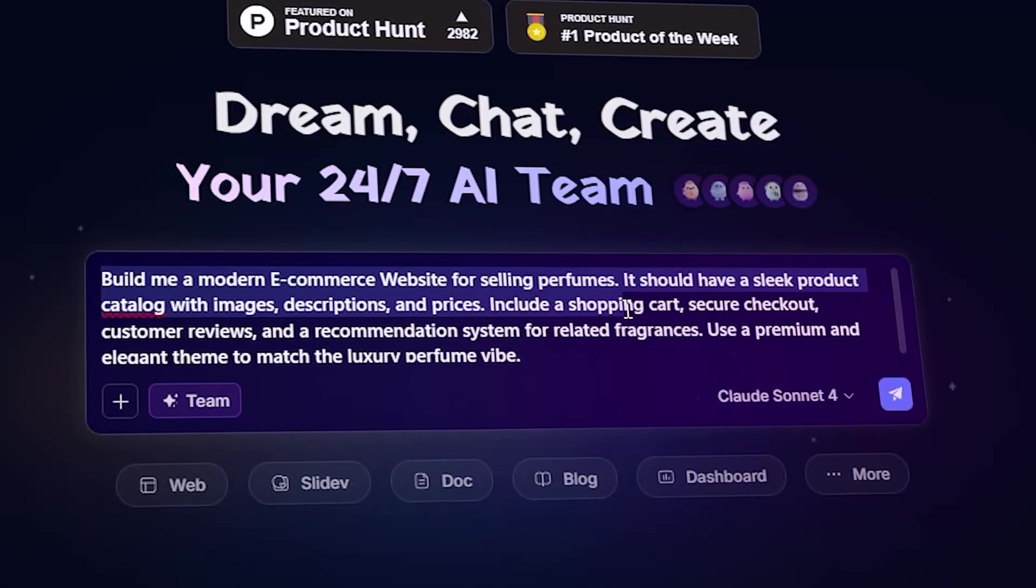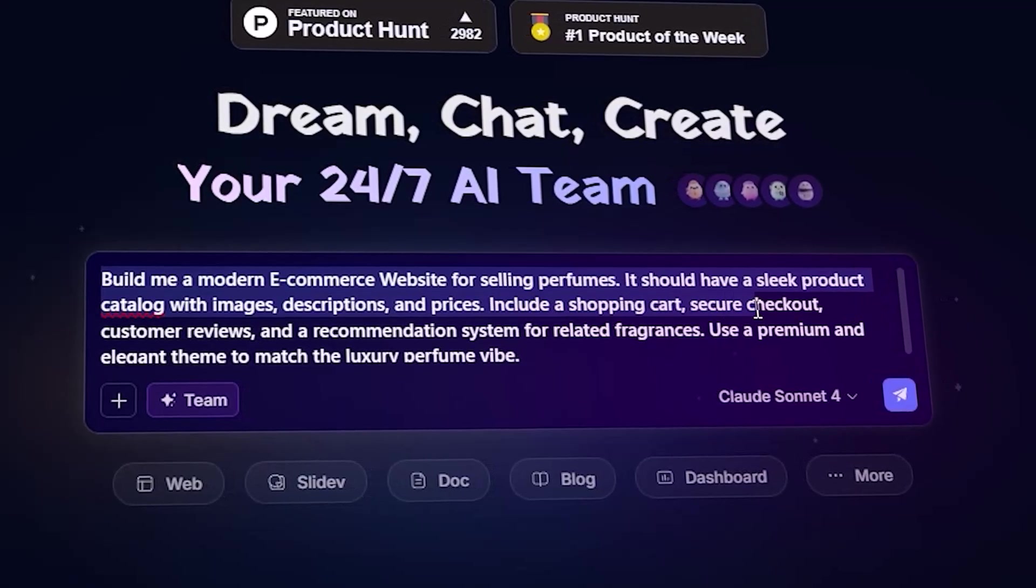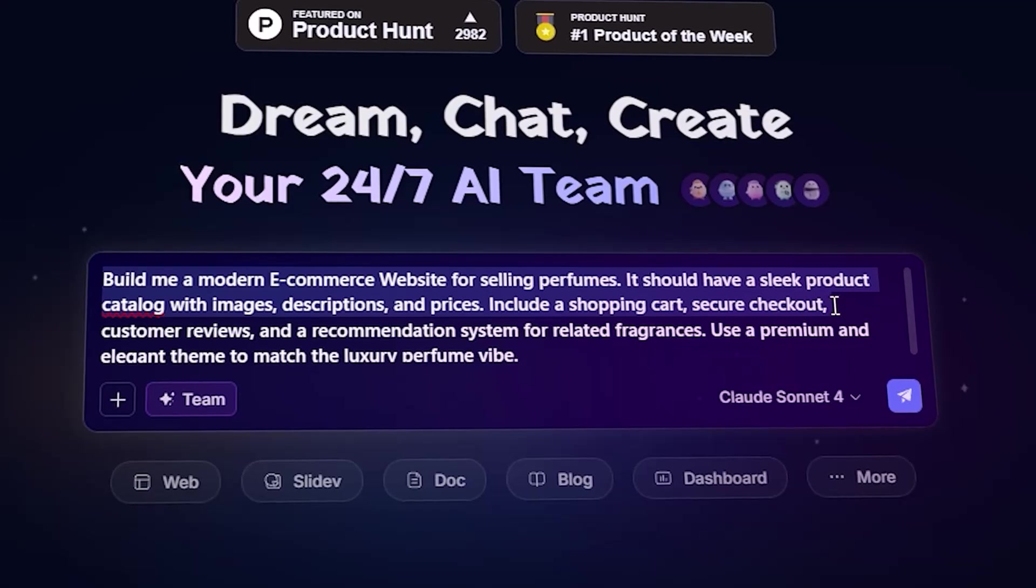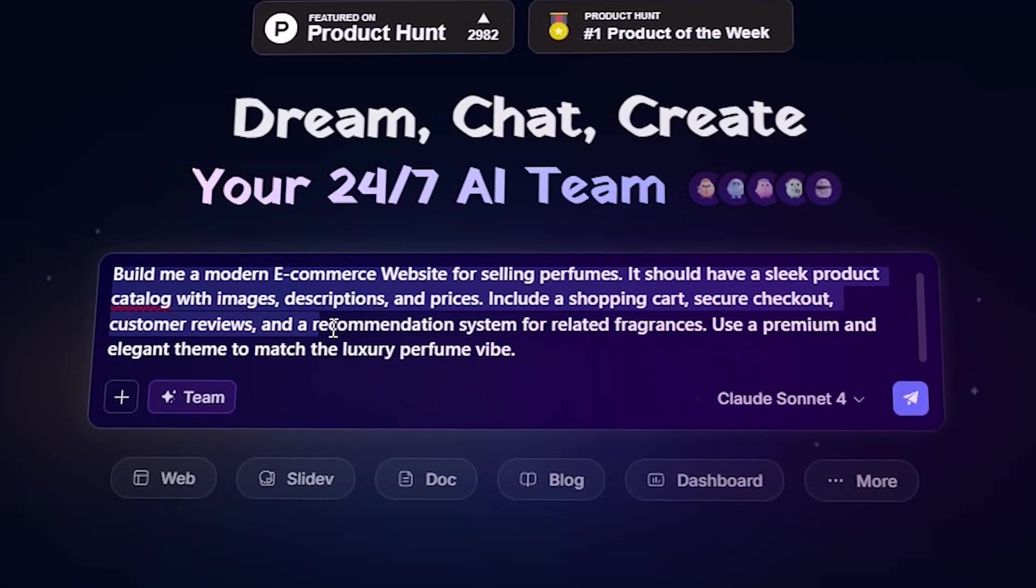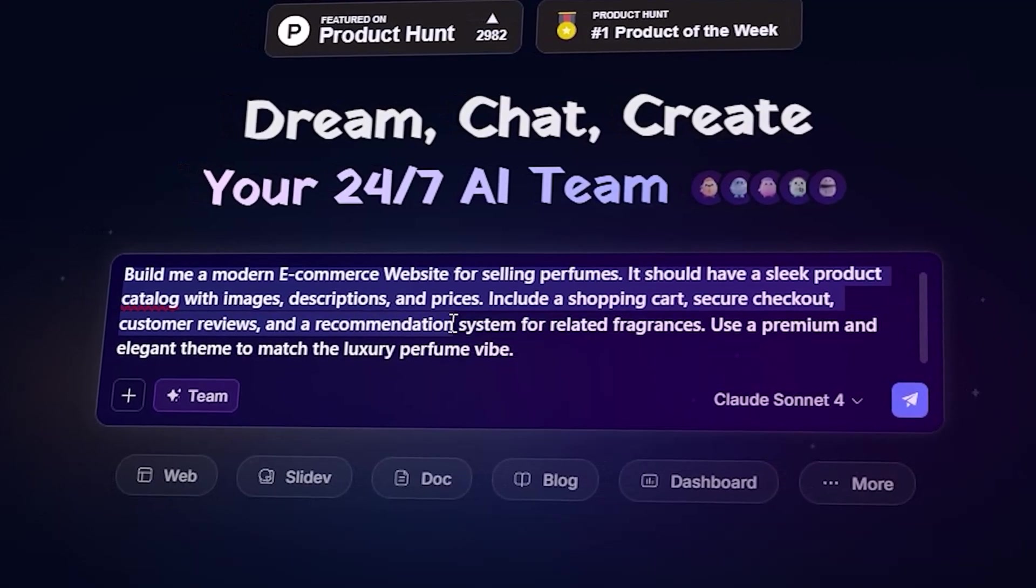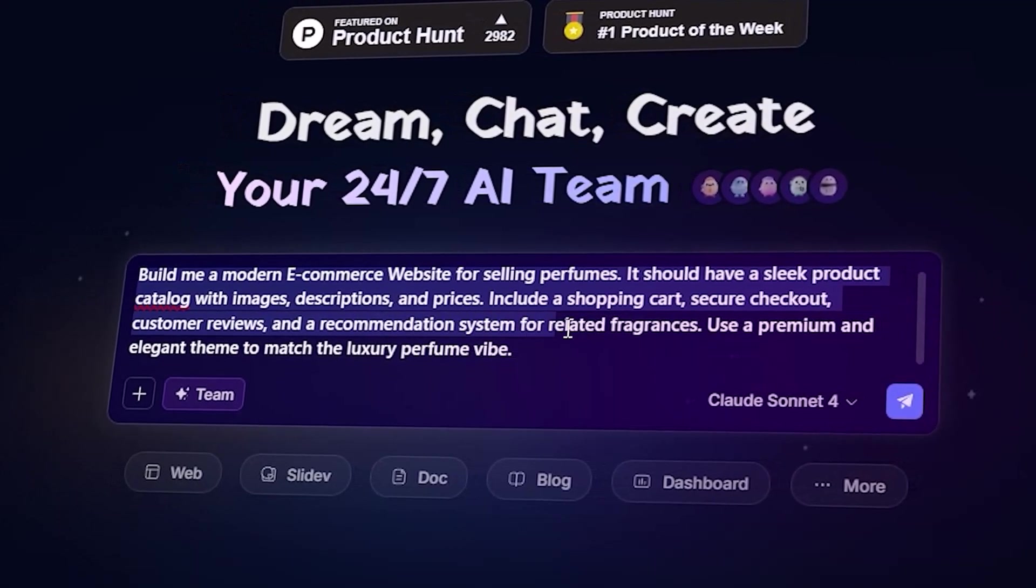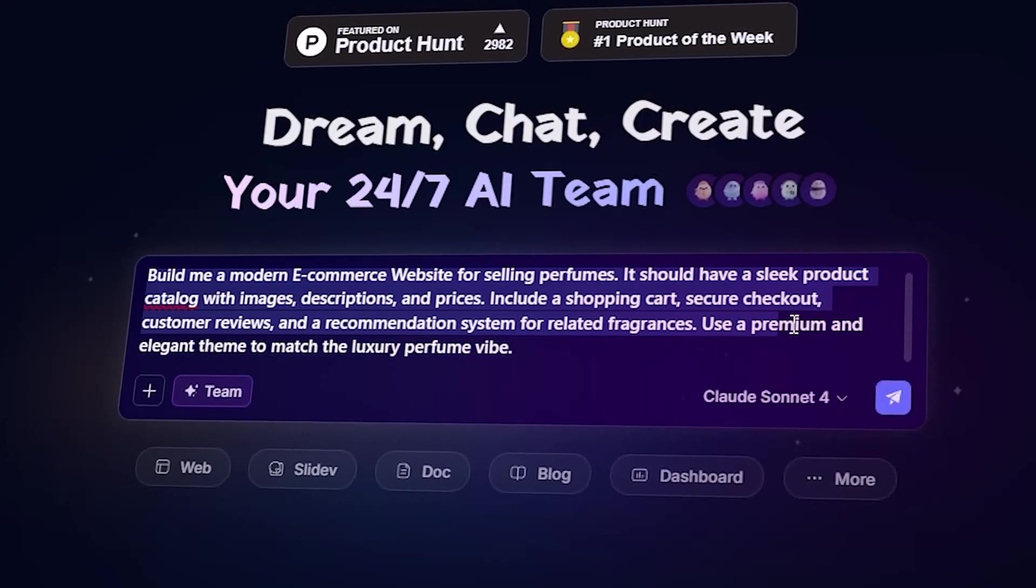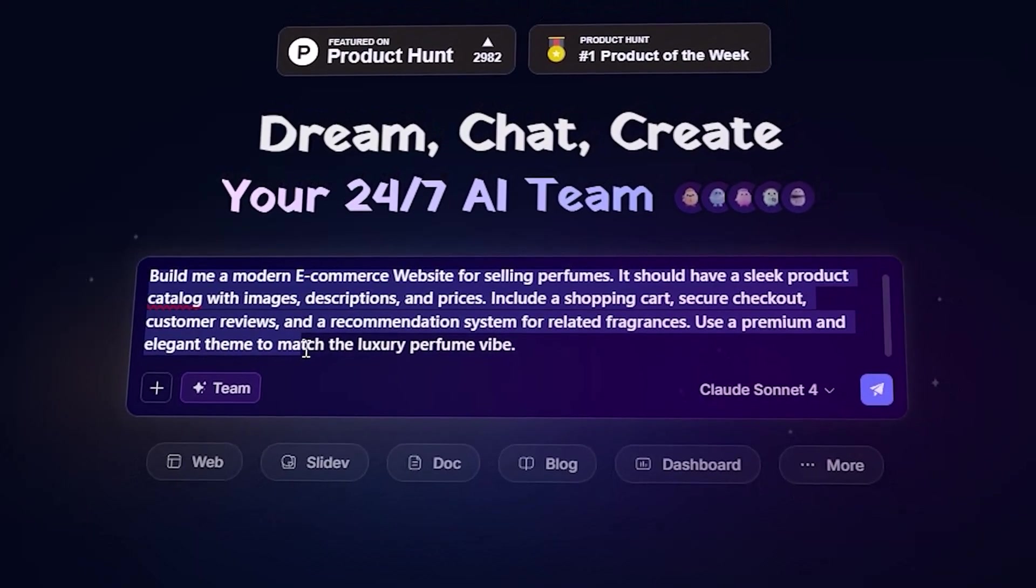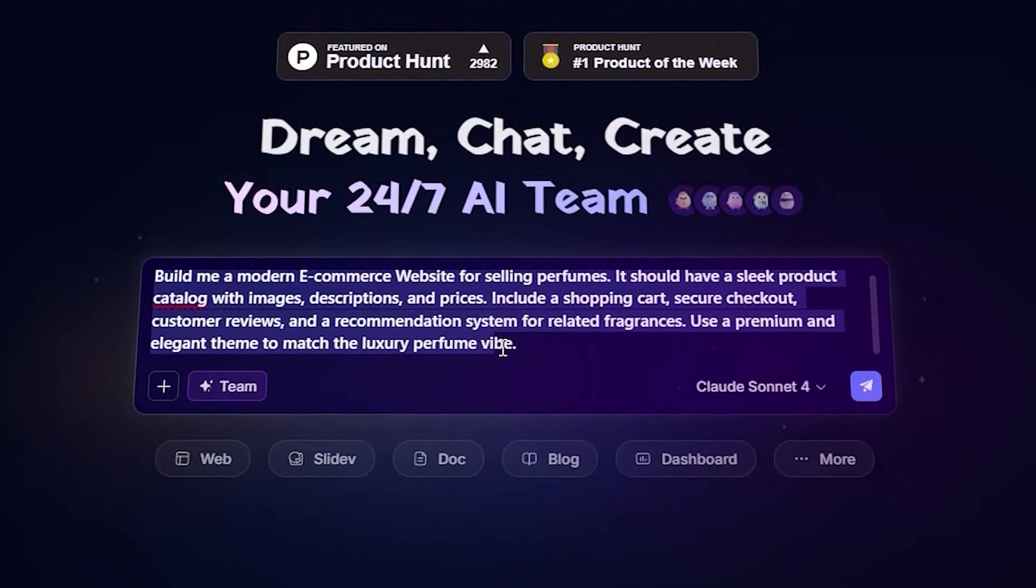Include a shopping cart, secure checkout, customer reviews and a recommendation system for related fragrances. Use a premium and elegant theme to match the luxury perfume.